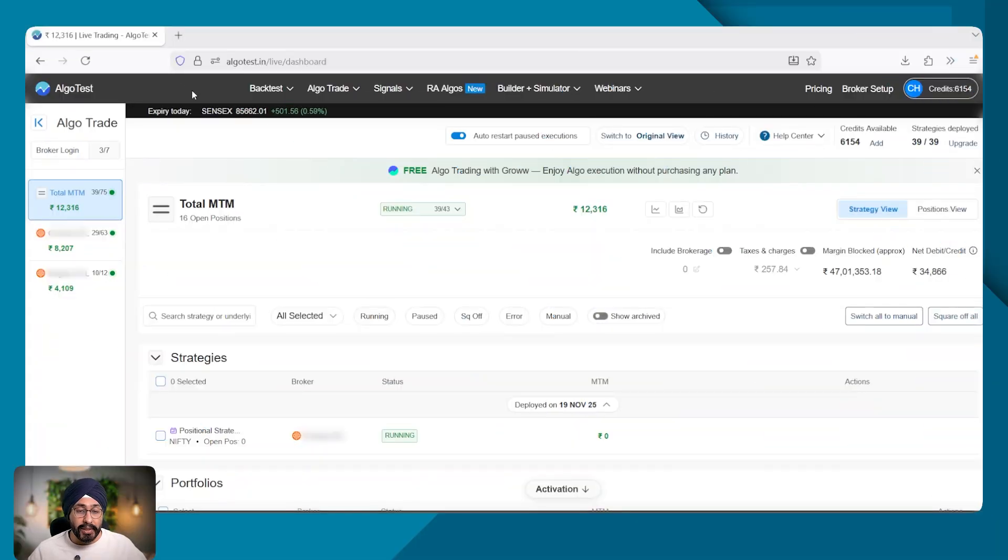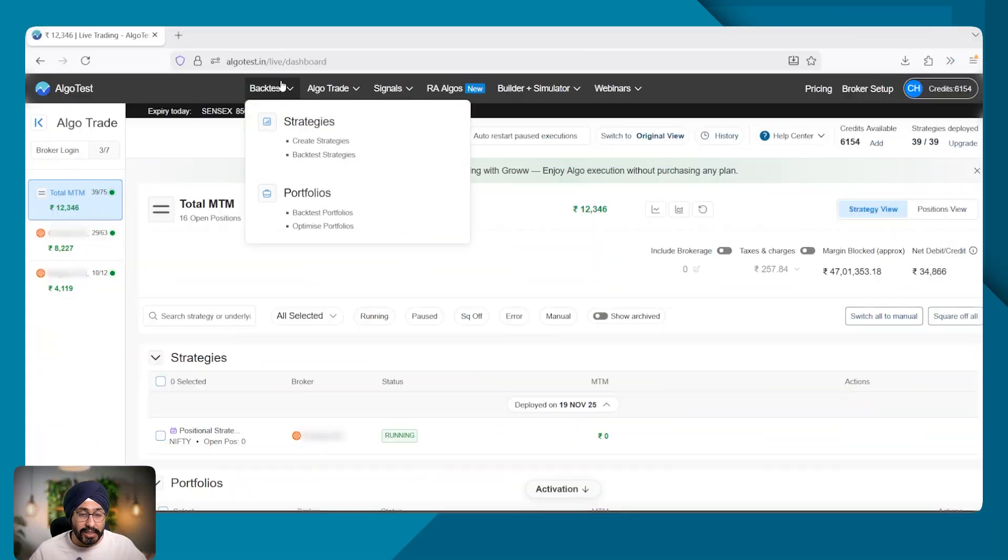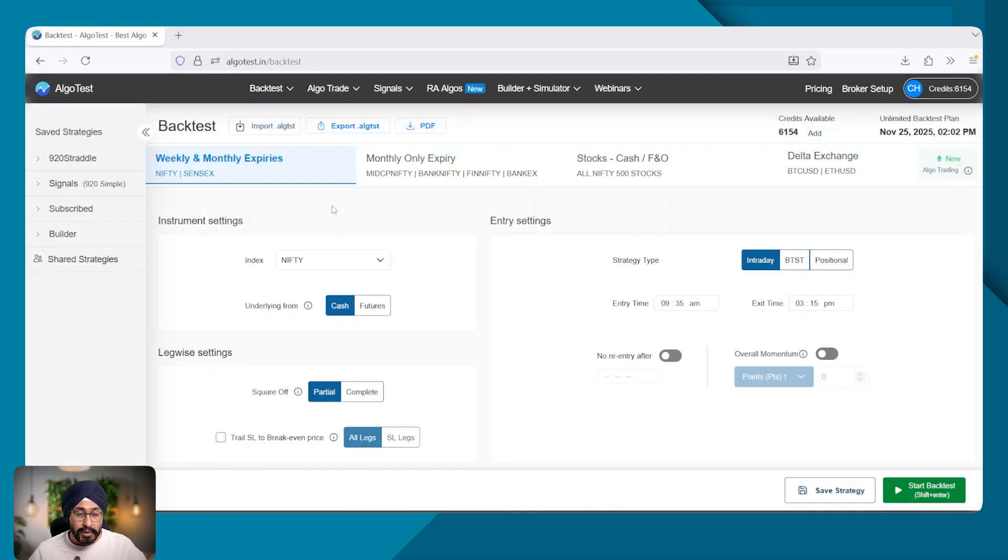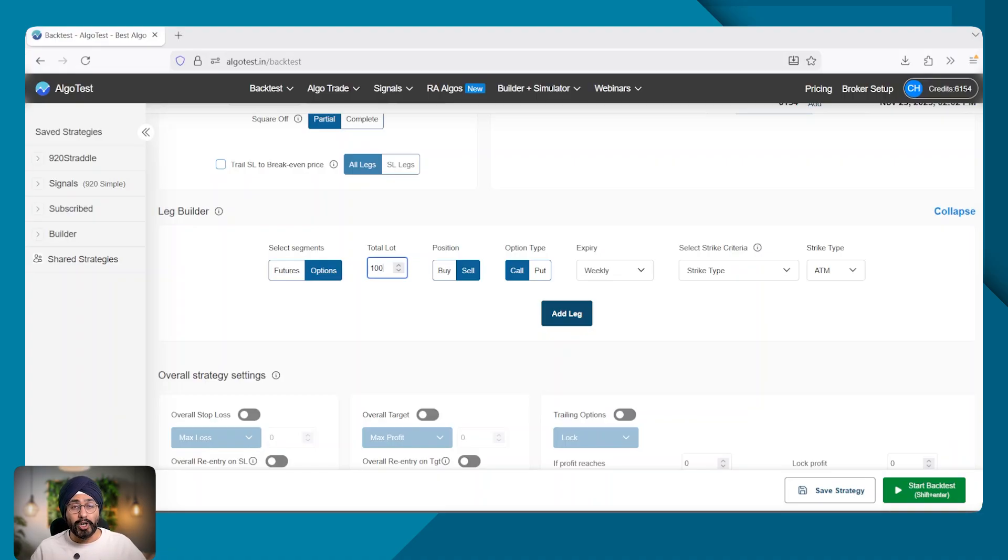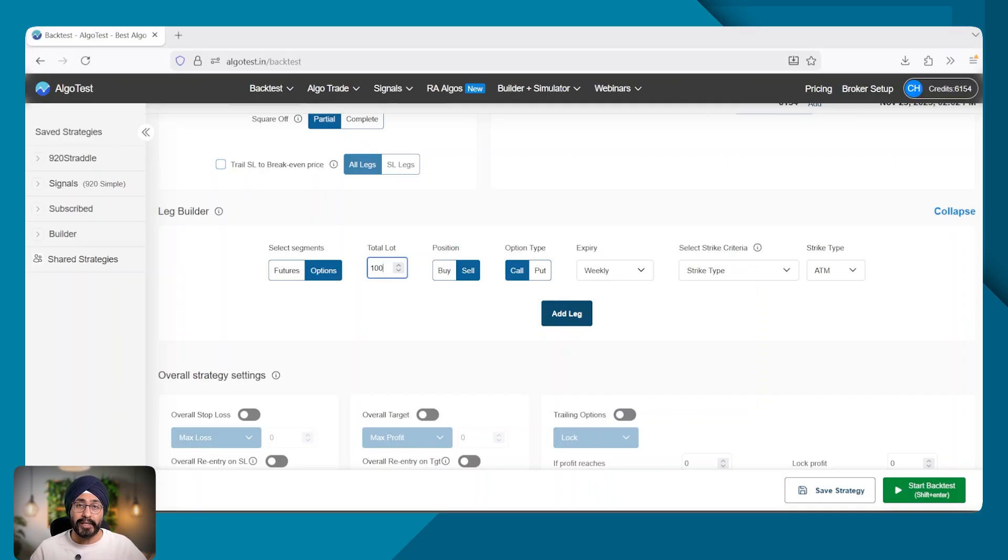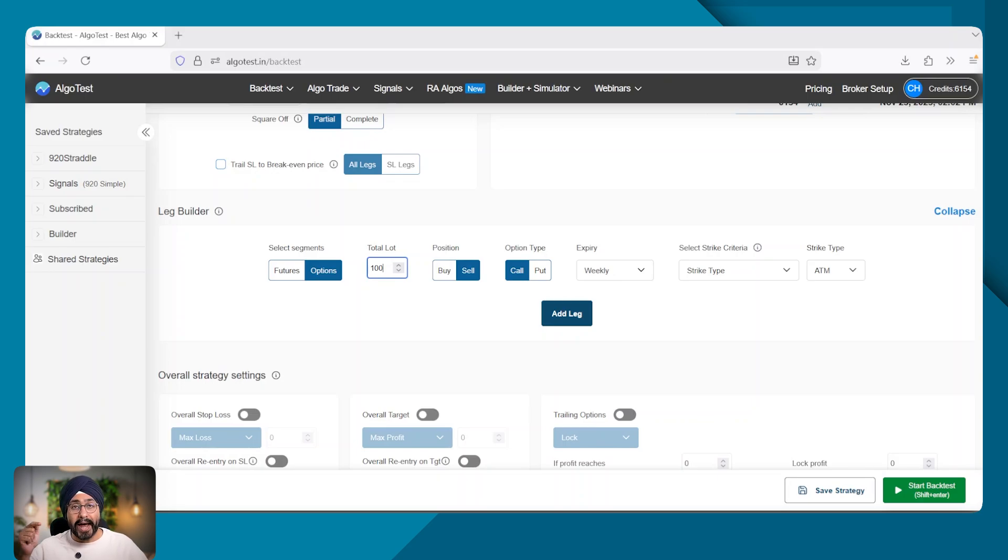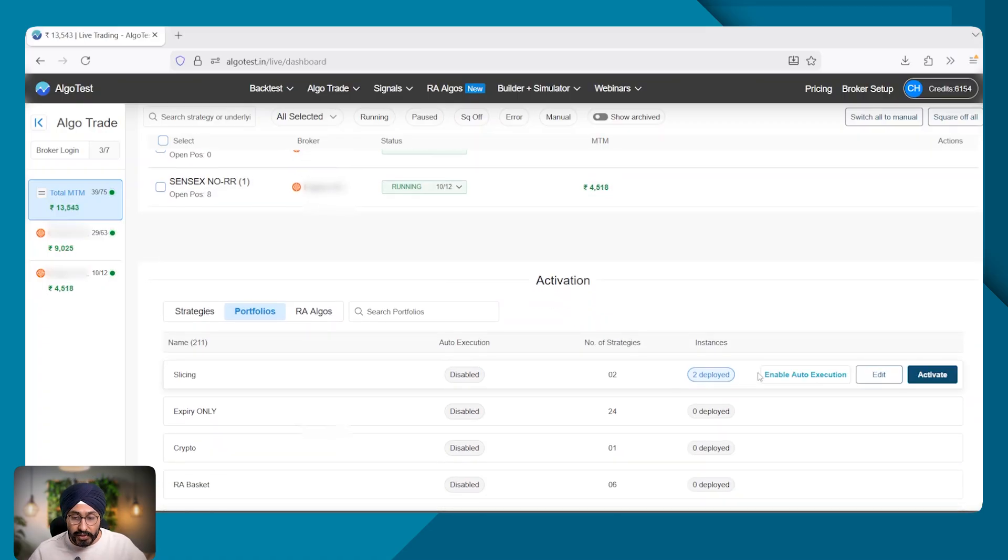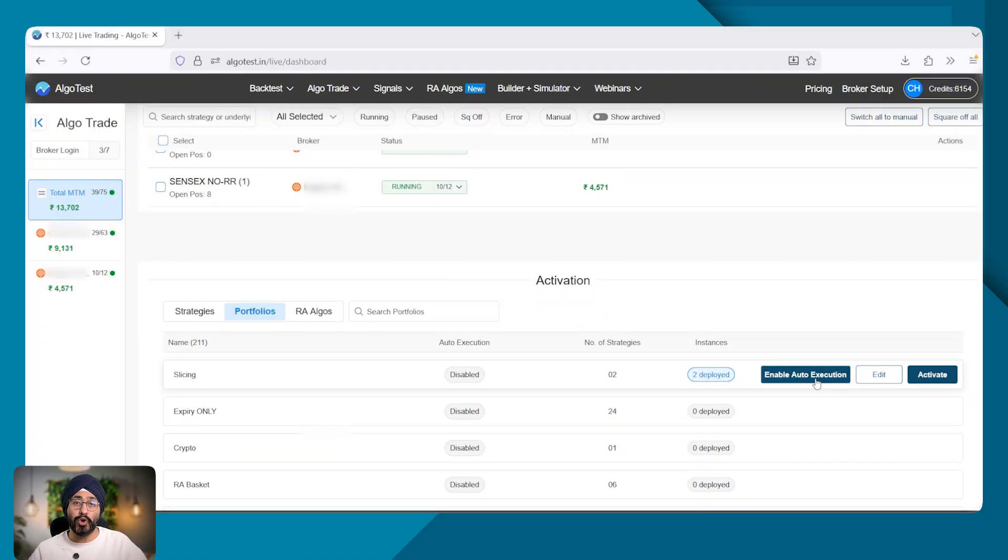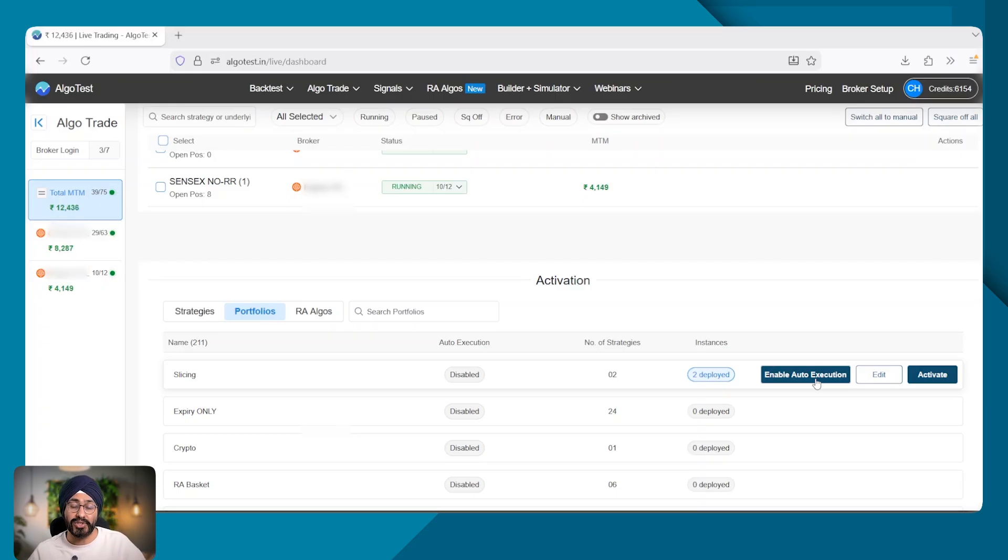For example, in Nifty, the highest quantity or the freeze quantity that you have is of 24 lots or 1800 quantity. If in the strategy itself, you put total lot count of above 24, say 100, your strategy will not work. You will need to use the quantity multiplier either in the execution settings, the portfolio or the broker settings to activate order slicing. Number three, if you are using auto execute, say enable auto execution, then make sure that you have the required slots to run the strategy.